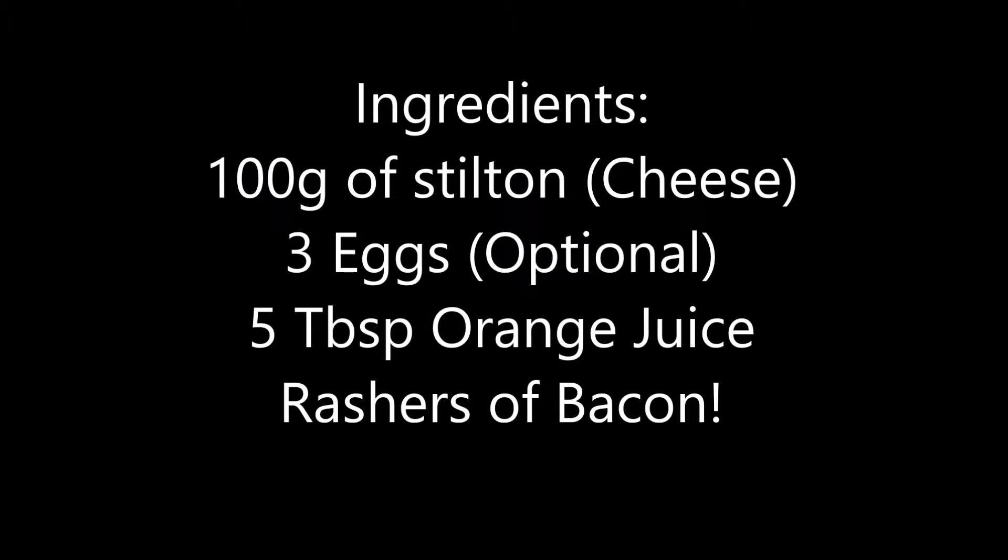You will, of course, need 100 grams of the finest stilton, three eggs, purely optional, of course,